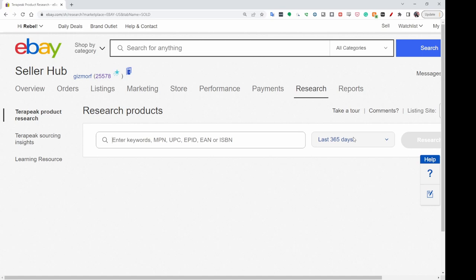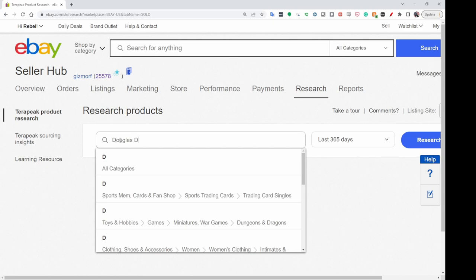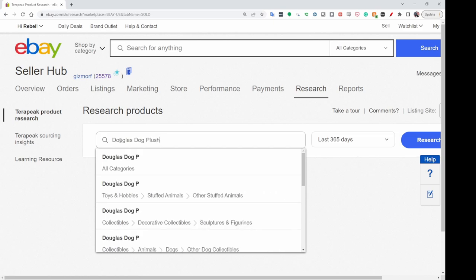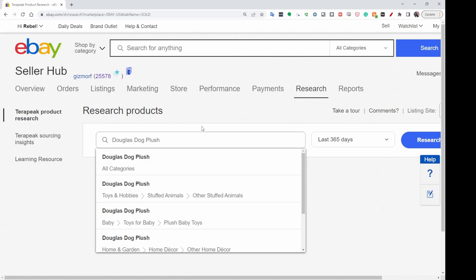Anything that has sold in the last 90 days, you'd be able to go look at the listing. For my example, I'm going to use the Douglas dog brand. The thing with Terapeak is you don't want to use a whole lot of keywords — you want to use your basic information. For me, the brand was Douglas, plush, and then dogs. The only time you'd want to use more is if you're getting search results you don't want, and then you might want to narrow it down to something like a specific color or breed of dogs.